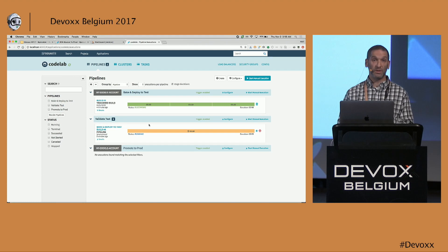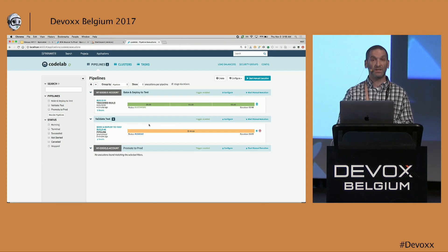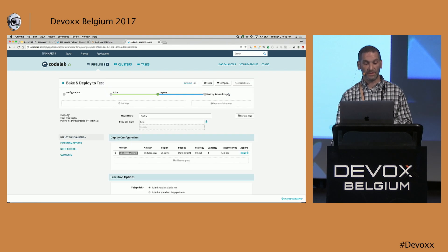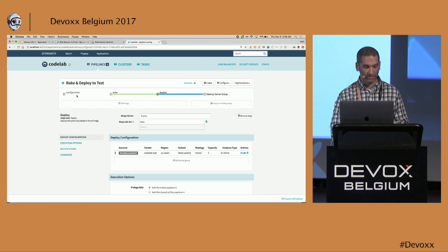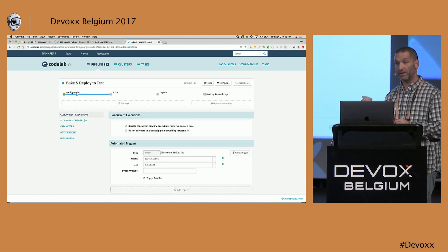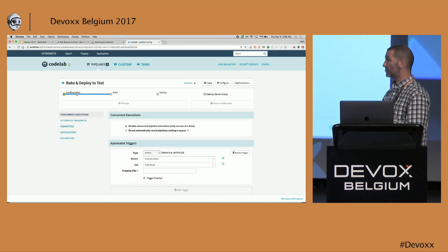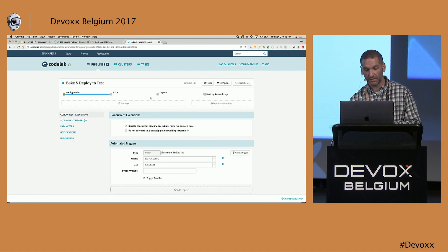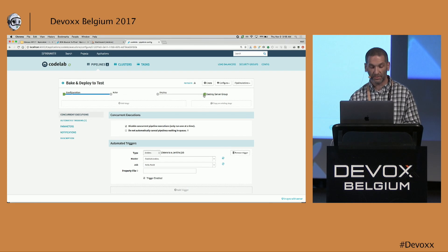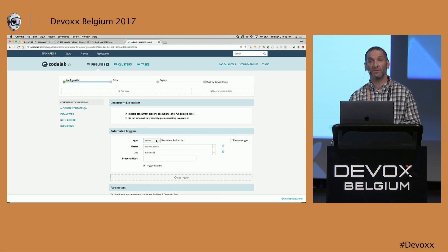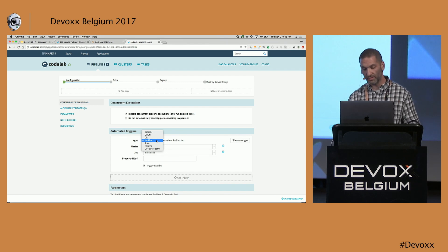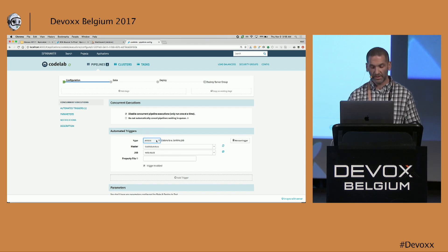Following the first pipeline, there's a validation pipeline triggered off of it completing, and once that's done, there's a promotion pipeline. Let's look at the configuration of each. This is the bake and deploy to test pipeline — a fairly straightforward sequential set of stages with no branches. In the configuration, we trigger off of a Jenkins job completing. There are many types of triggers; in this case it's Jenkins, providing pull-down lists to select jobs.